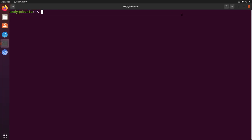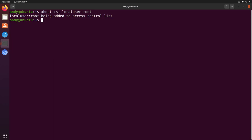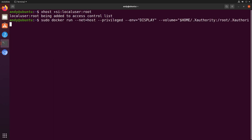In order to capture packets on this system, I need to run as root via sudo, so I'm using the xhost command here to grant root processes access to my GUI session. With that done, we can launch Wireshark from the OpenQuantumSafe docker image with the following command.